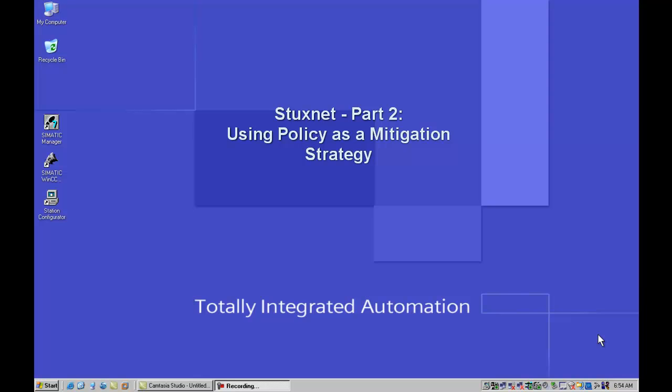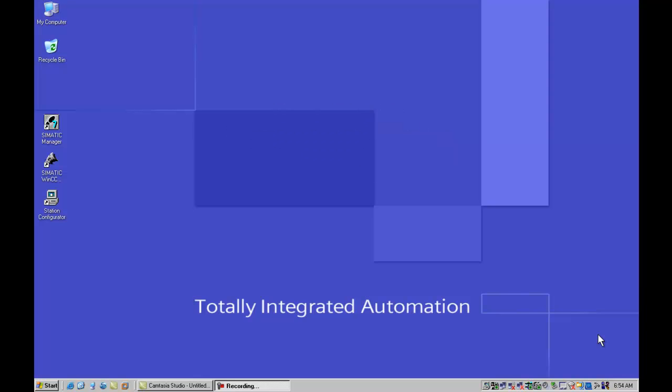As you remember in part one, I demonstrated how Stuxnet could be installed, inject and infect itself on a Siemens Field PG. Today I'm going to talk to you about the use of one possible mitigation strategy which helps in preventing attacks like Stuxnet from infecting your SCADA and ICS equipment.